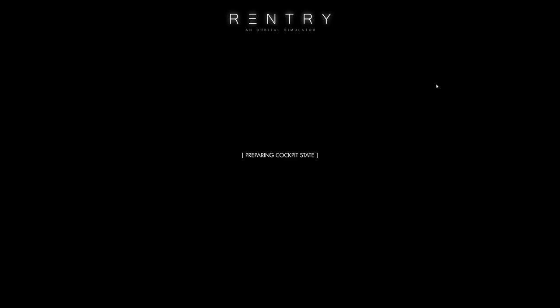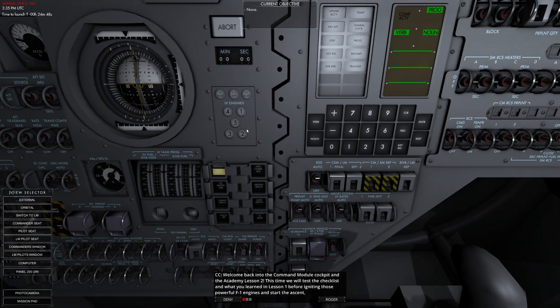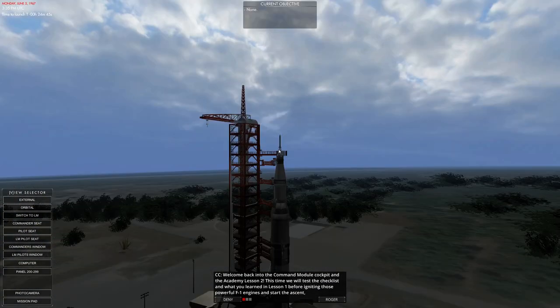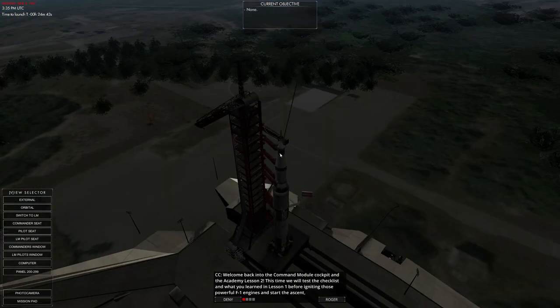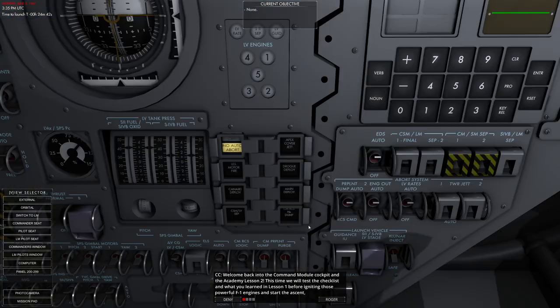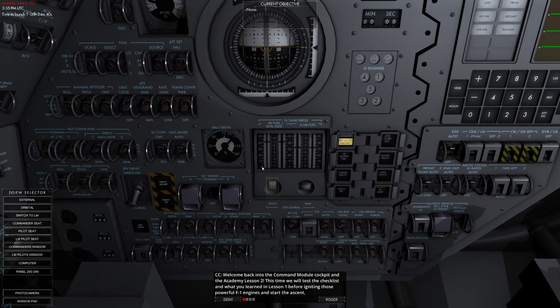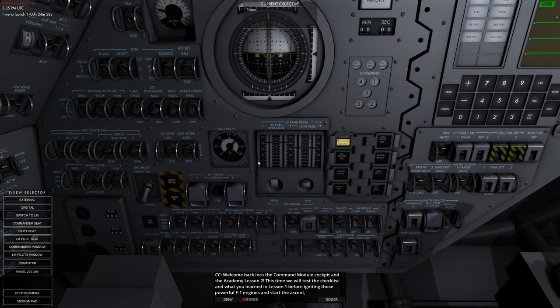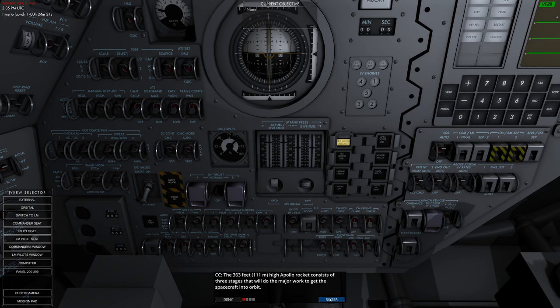Hello everyone. In today's video, we're going to be going through the second of the Academy missions for the Apollo reentry. This is going to be the fun one where we're actually going to be able to take this spacecraft up into space. There's many systems.